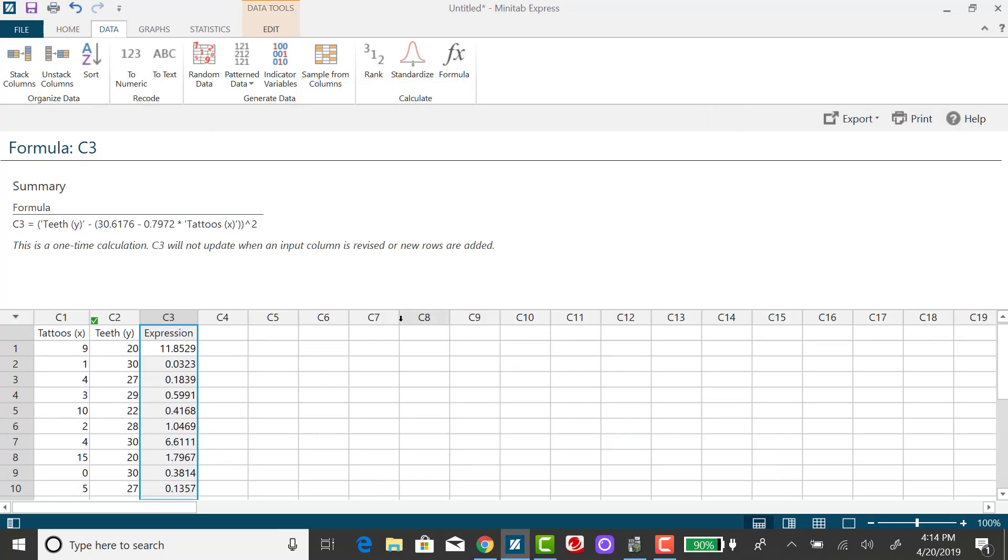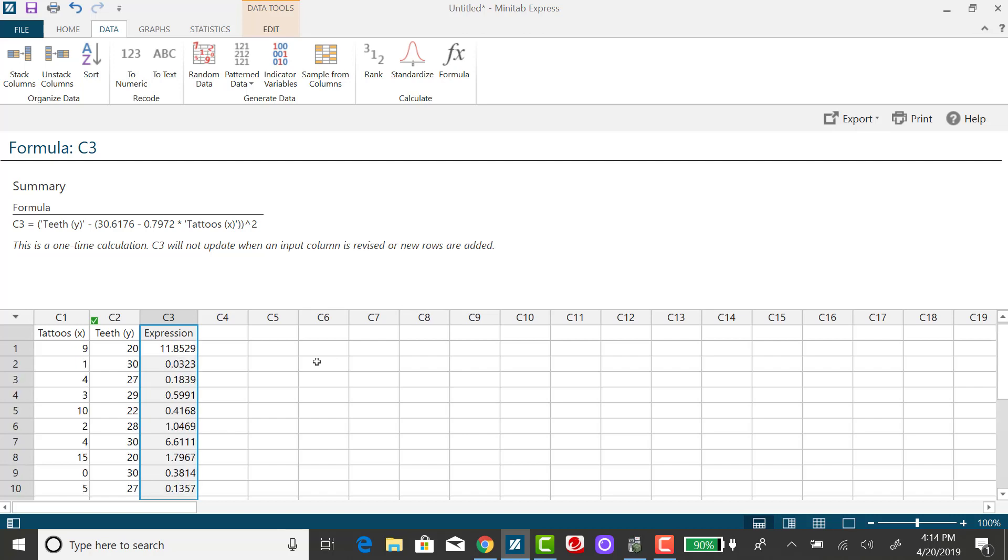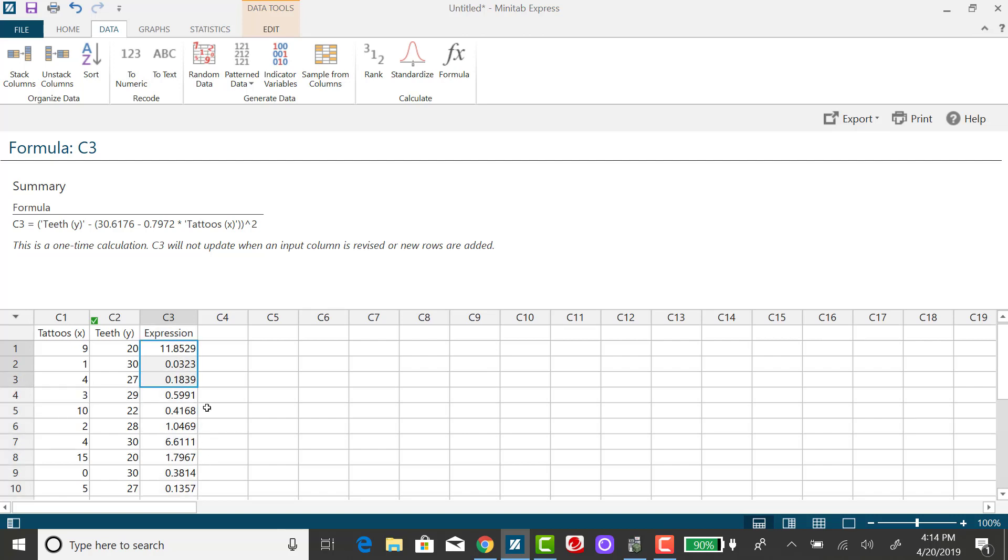And then you'll see Minitab has created a third column. And that third column is going to be, each cell will be the difference between the observed value minus the predicted value squared. So I need to sum up this third column.